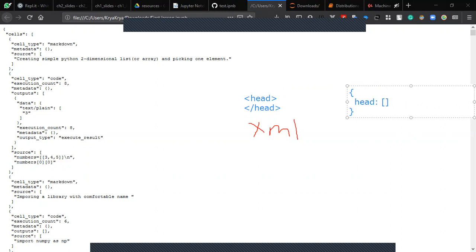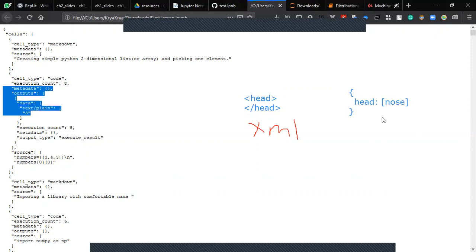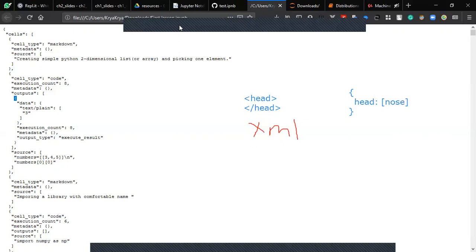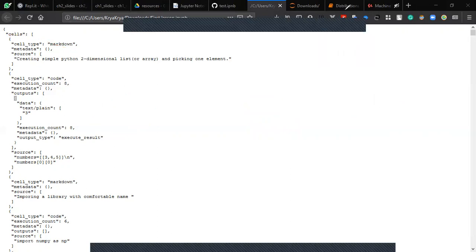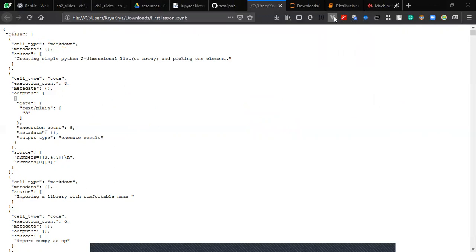These are strings, so you wrap them with these things because they're strings. This is called JSON. Your file here is a JSON file, so that's why it looks like this. Actually, it looks pretty ugly.